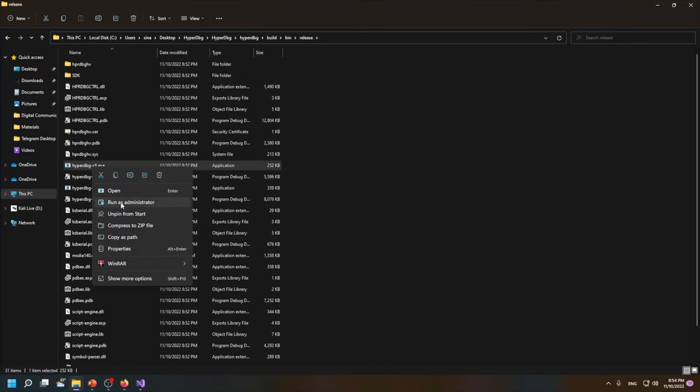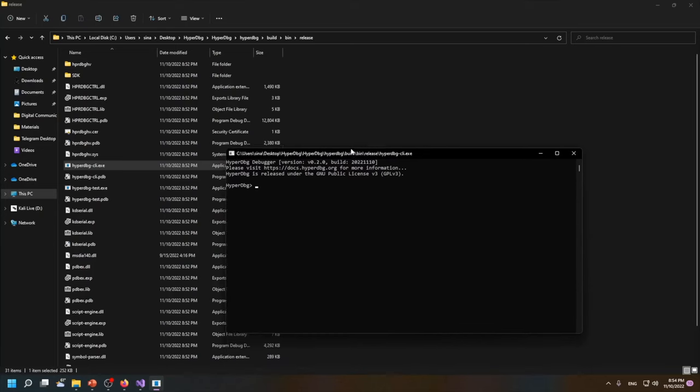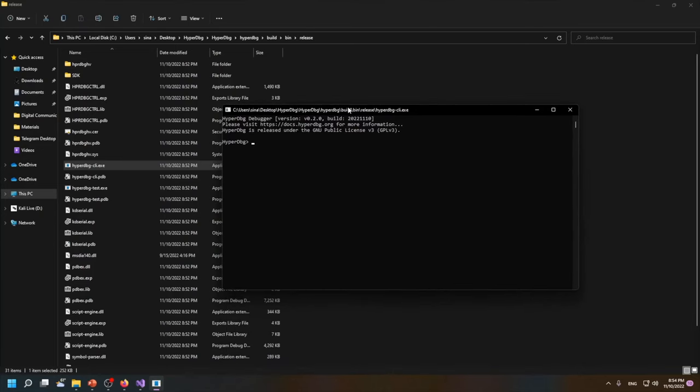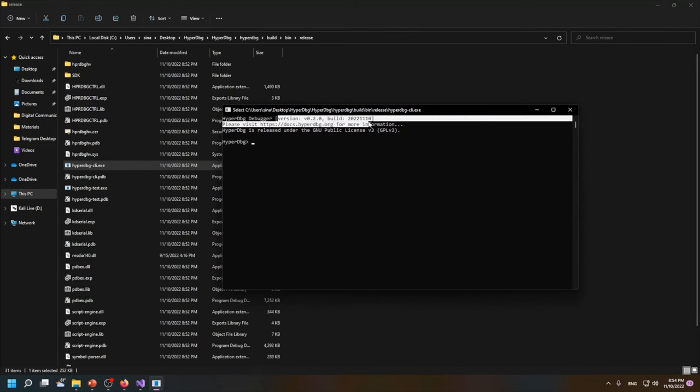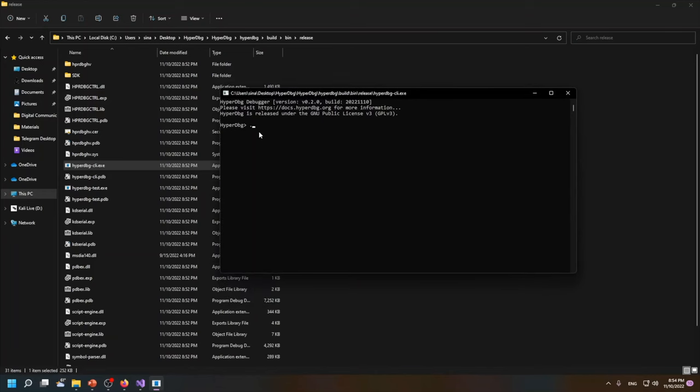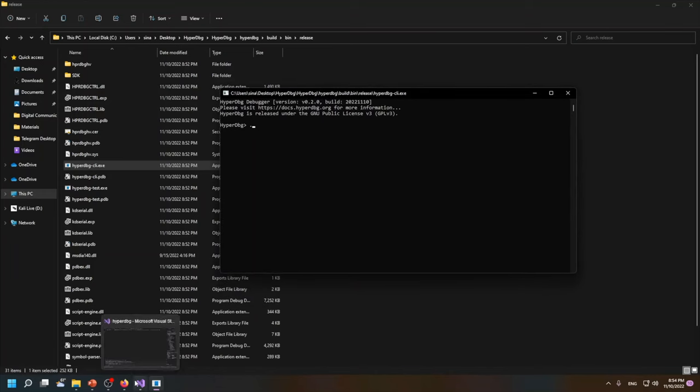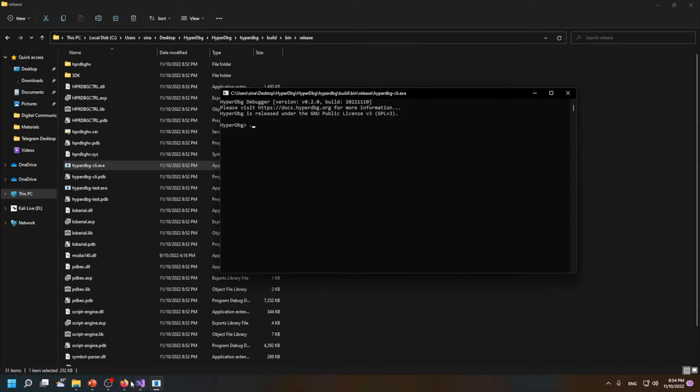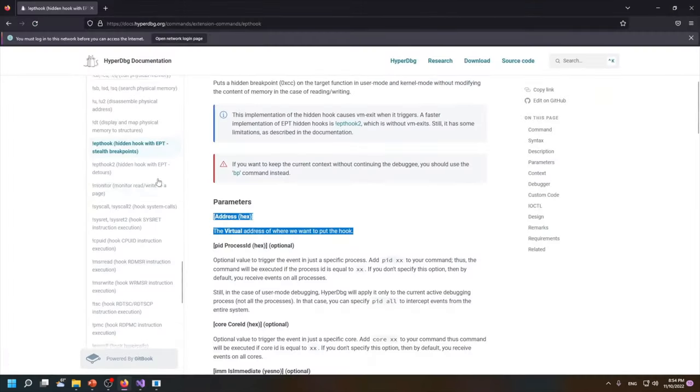I will run it as an administrator and I'm using this version of HyperDbg debugger for connecting. There might be many errors and many considerations before running HyperDbg.